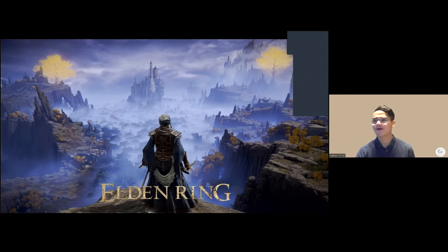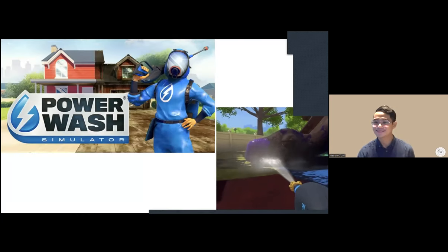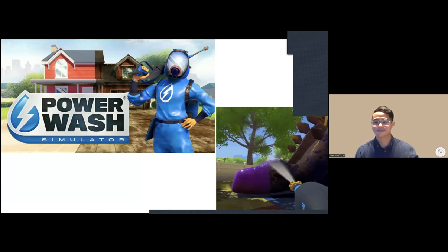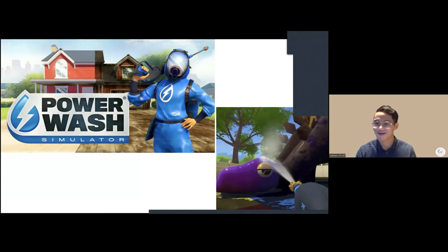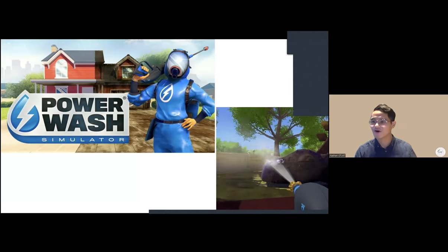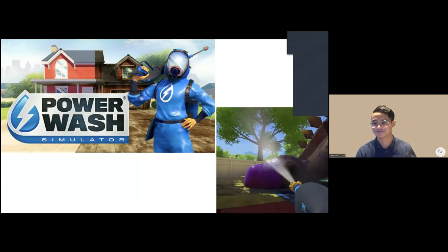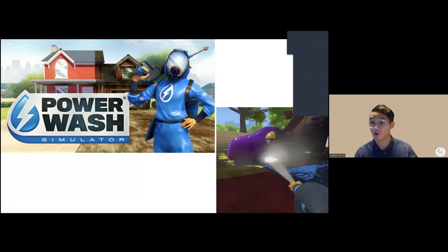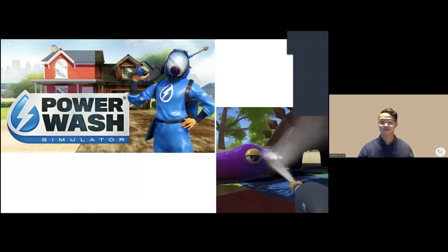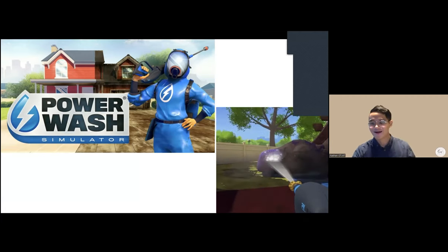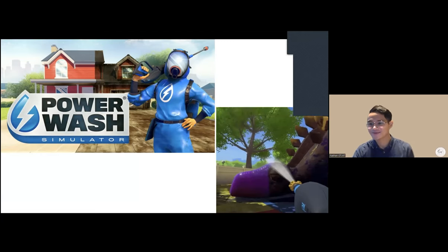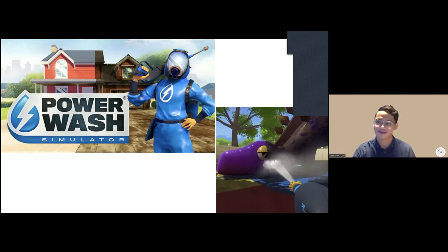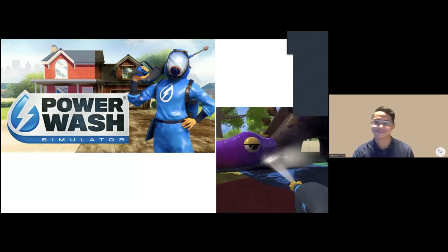Then there are simulator games like Power Wash Simulator, where you sit on your couch and power wash things without dealing with the mess, dirt, grime, or water bill. The presenter kicks back at the end of the week, living in an apartment, and power washes virtually.